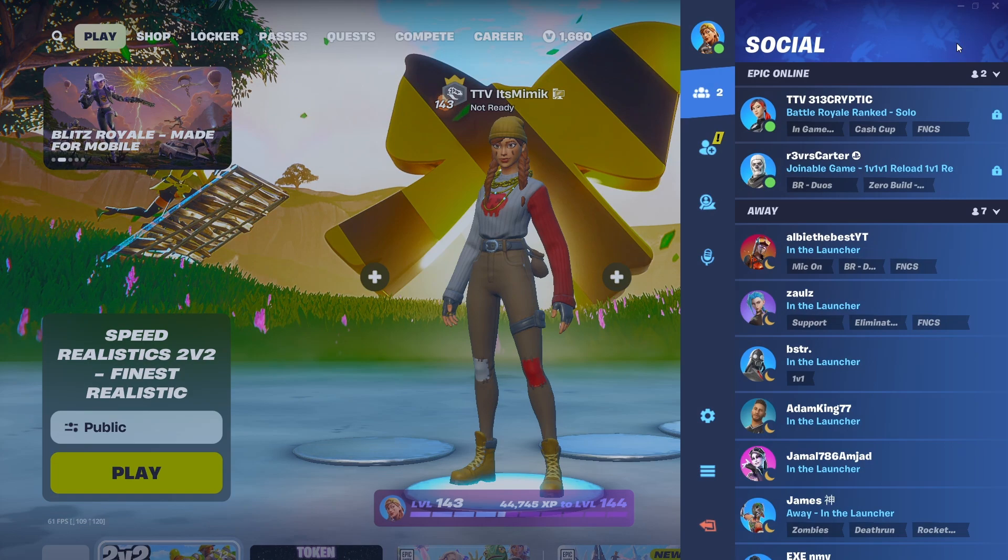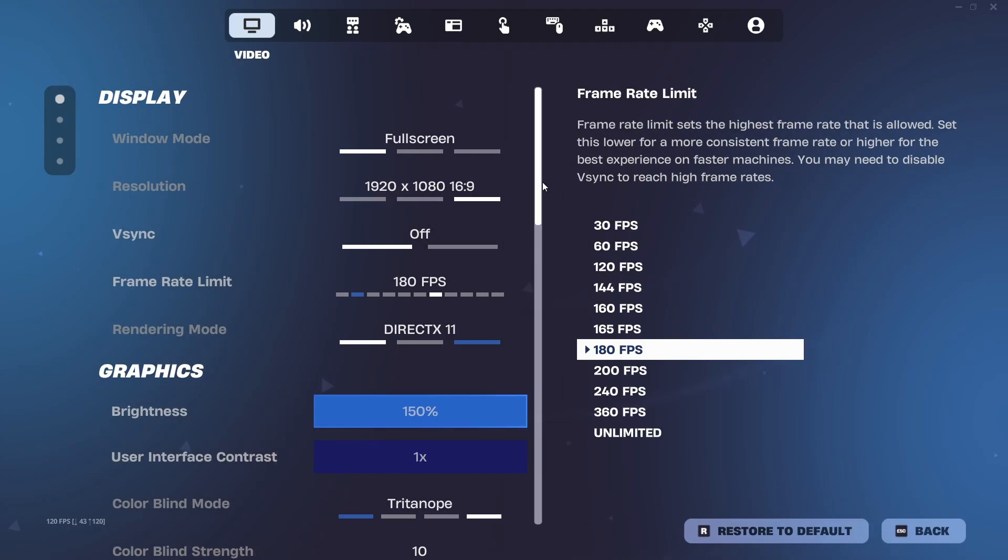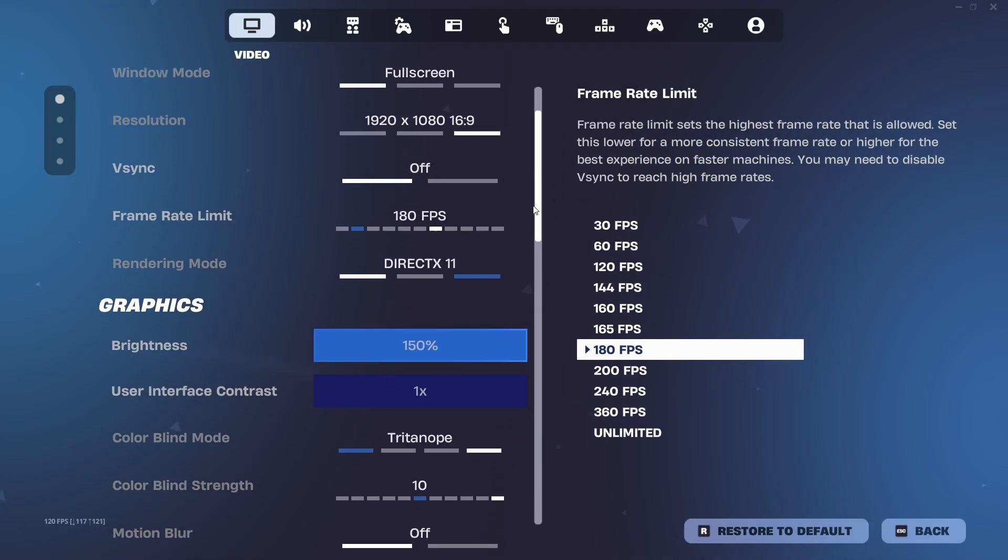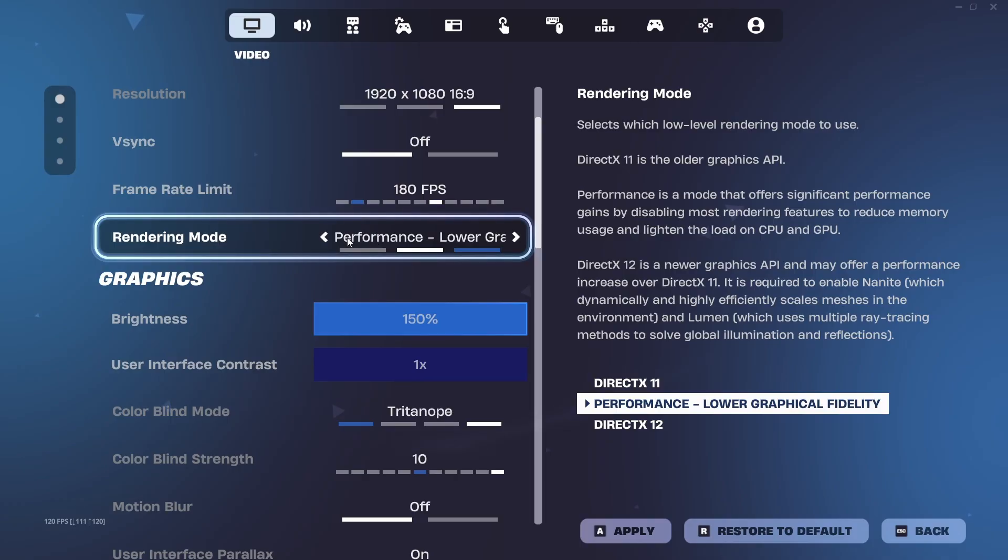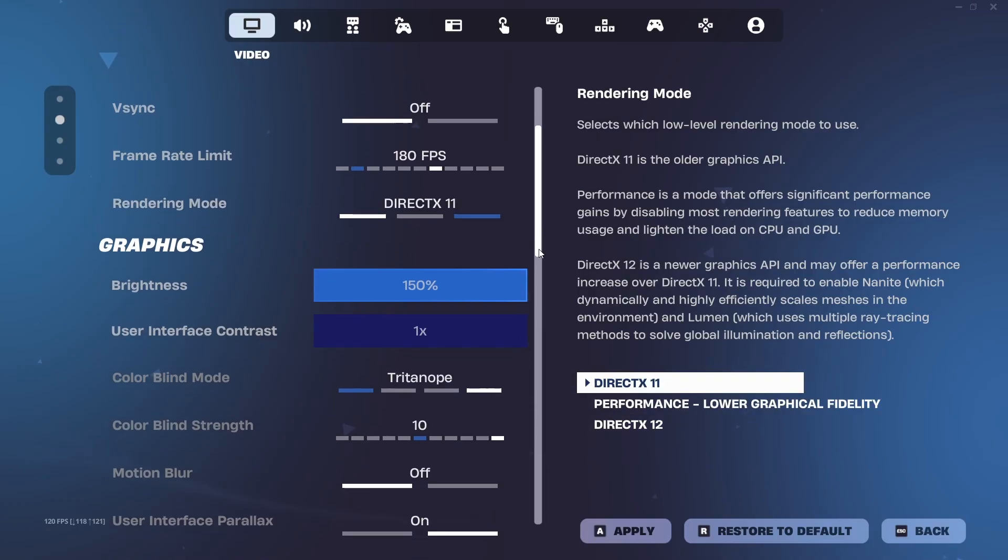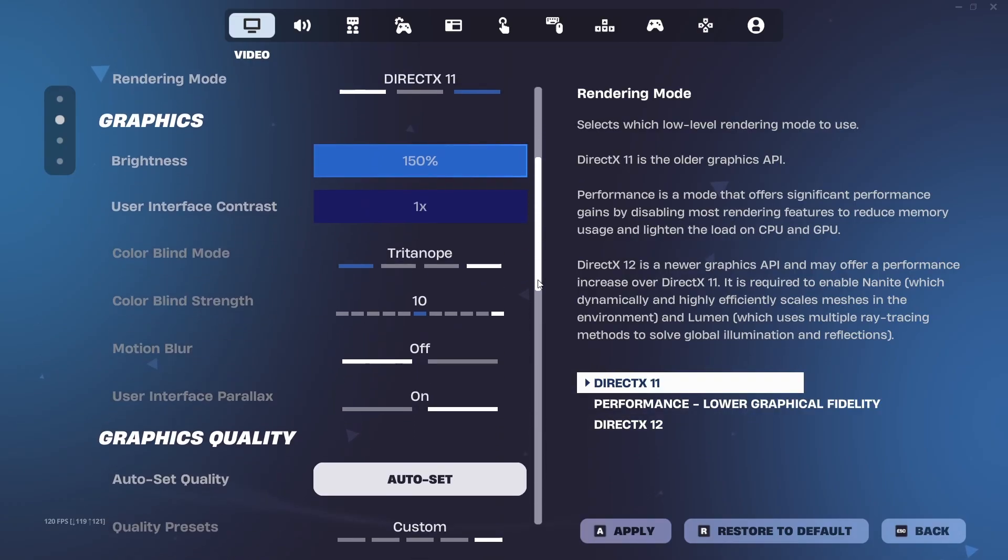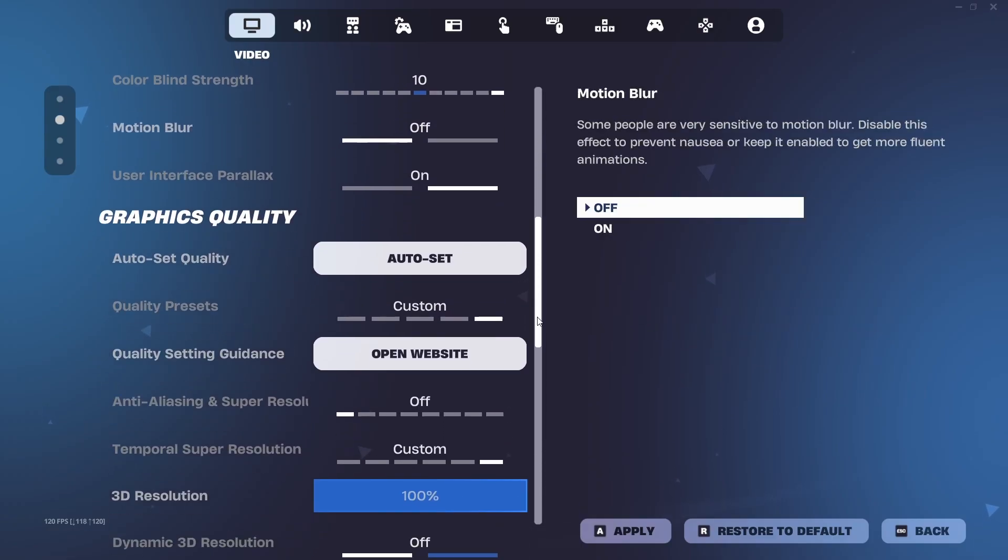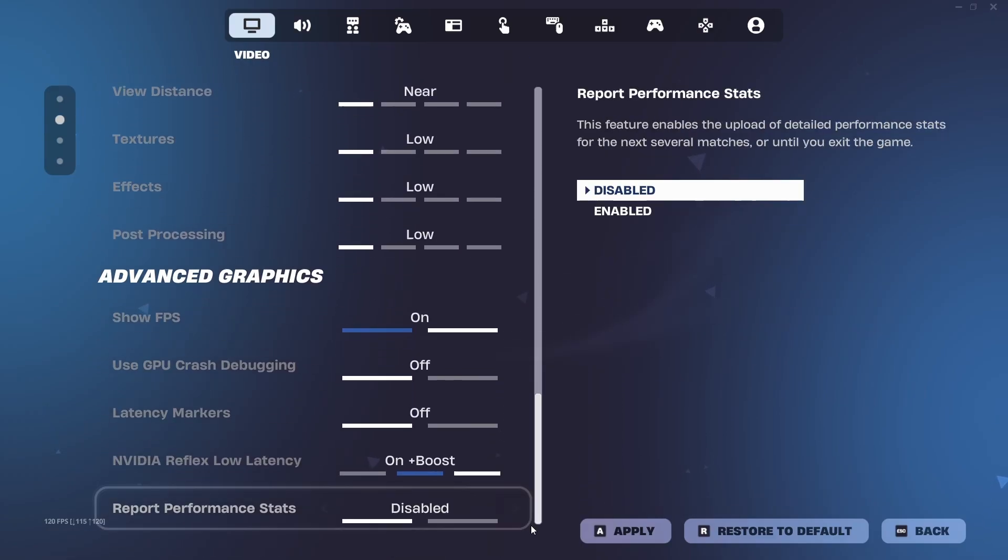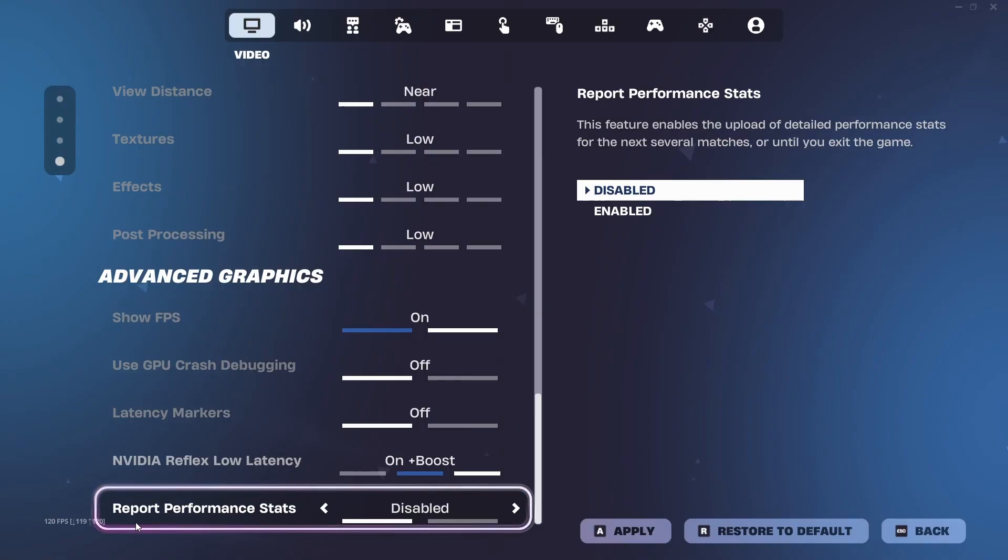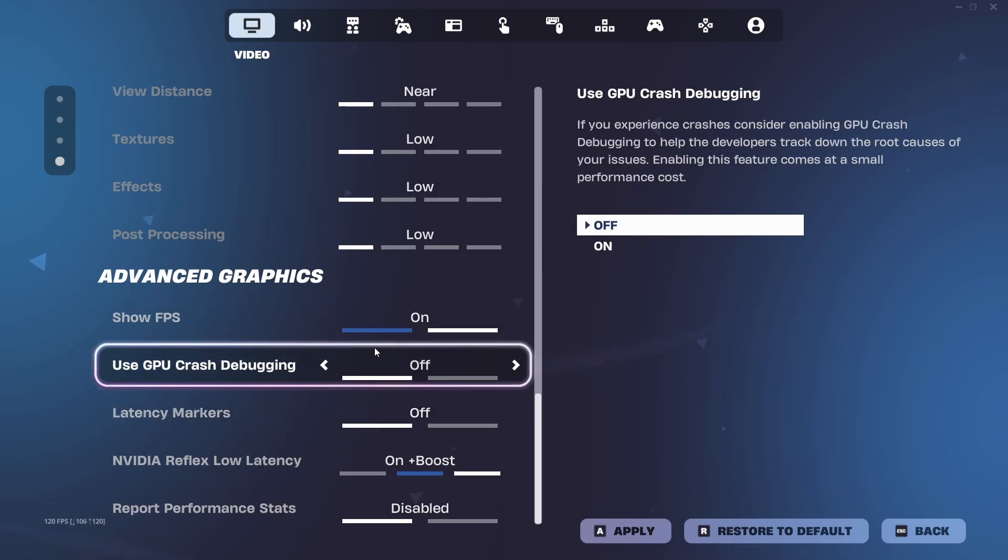Then open up Fortnite and copy these settings. For the first tab, render mode doesn't really matter but performance is the best but I use DirectX 11 for more FPS. You should take off motion blur since it adds input delay. Then scroll to the bottom and make sure report performance stats is disabled and latency markers and use GPU crash debugging is also disabled.